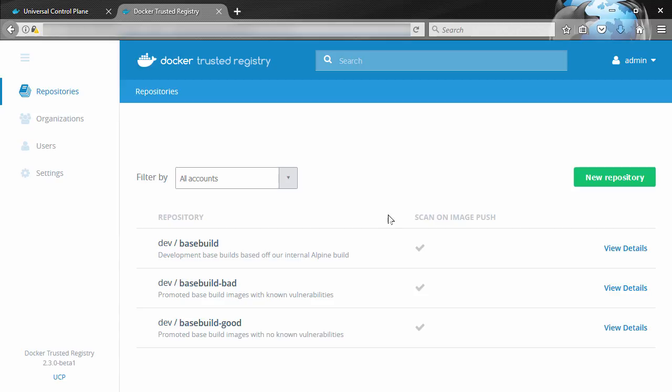So maybe push your images initially to a dev repo and then have it promoted through QA and onto production, and it's policy-based. That means we might have a policy on a repo that says something like, so long as an image doesn't have any critical or major vulnerabilities, go ahead and promote it from the dev repo to QA. And you know what, go ahead and retag it as part of the promotion.